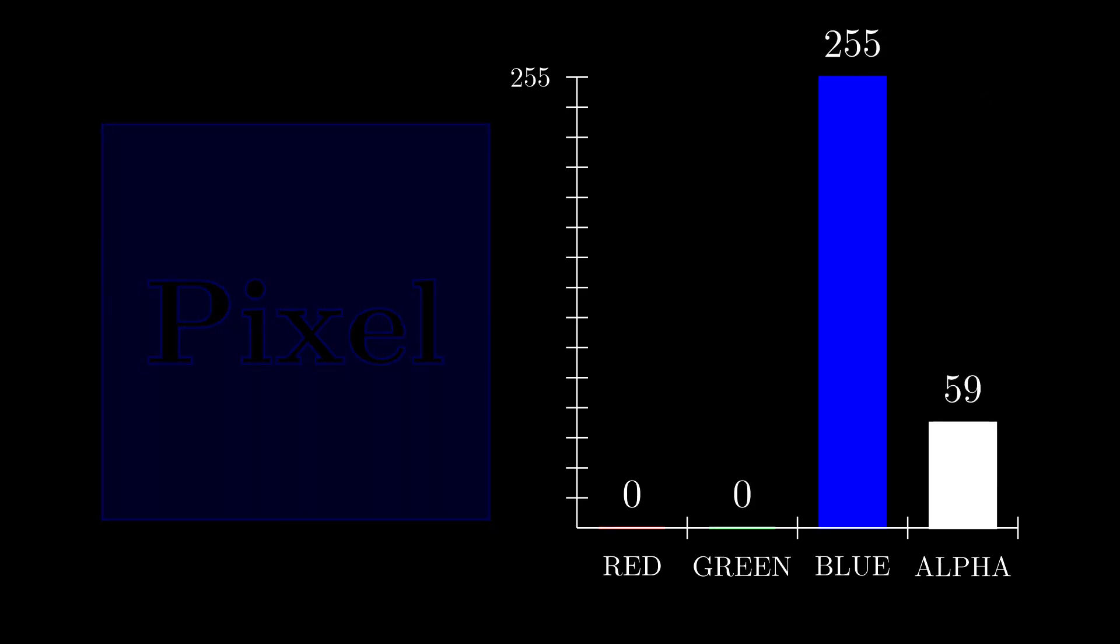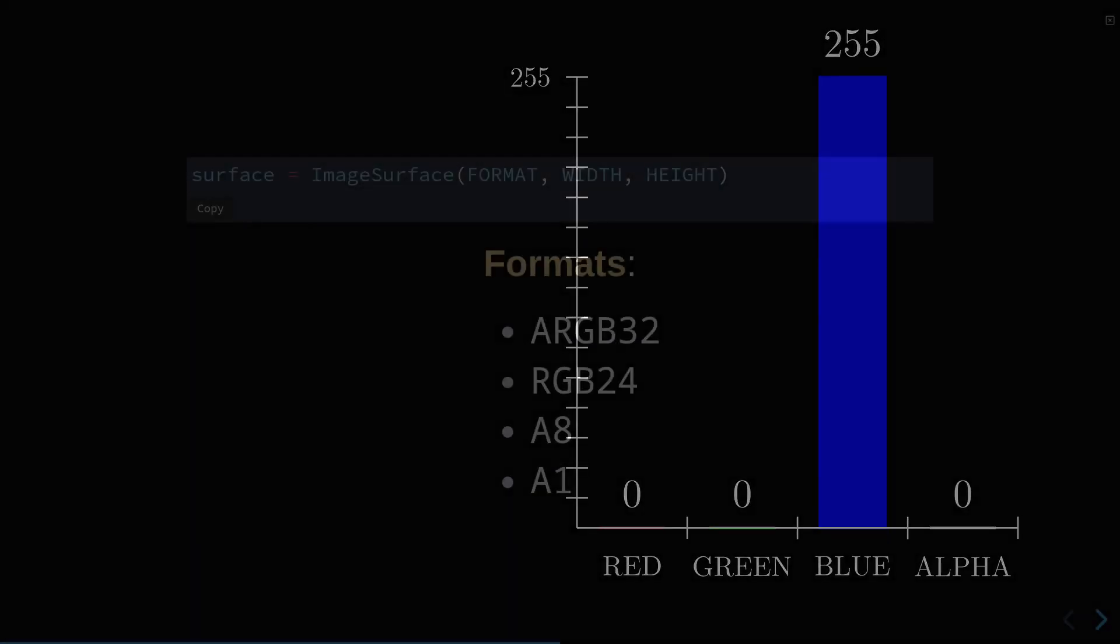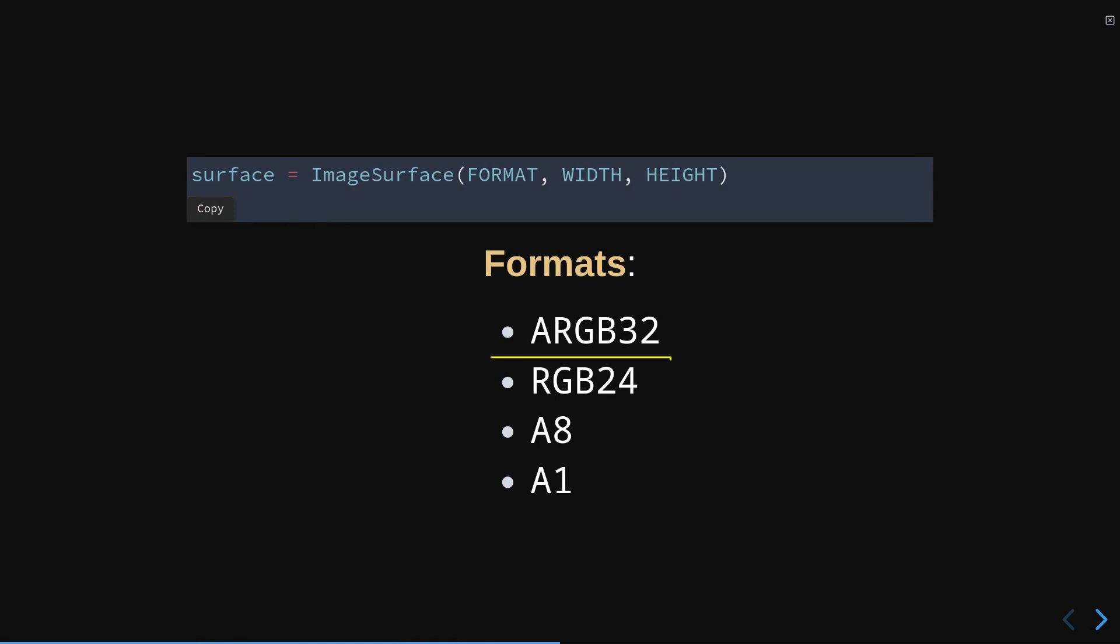We could also use the RGB24 format, with the only difference being that the opacity values are maximum.